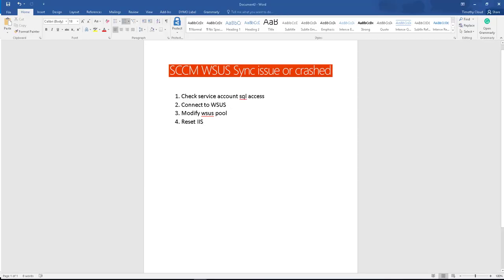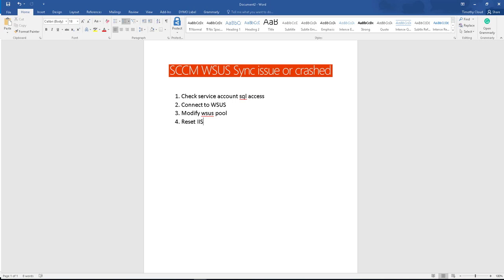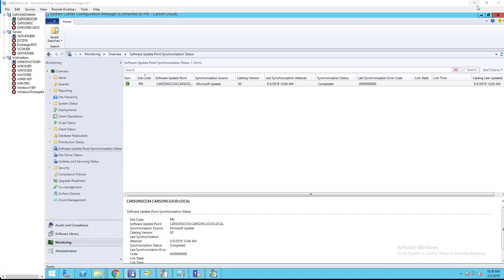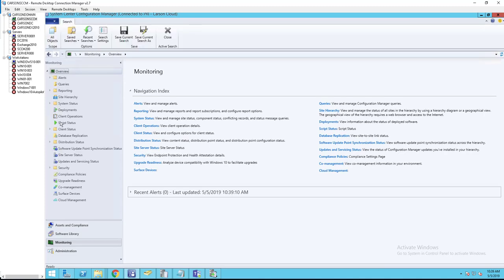Hello everyone, welcome back. This is Carson Cloud. In this video I'm going to show you how to troubleshoot SCCM software update point issues - when your software update point fails to sync or your WSUS service crashes. This is quite a common issue. If you go to SCCM console under monitoring and then go to software update point synchronization...